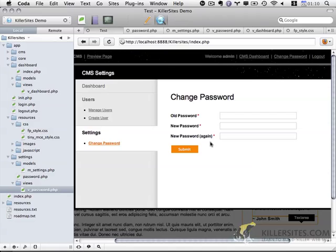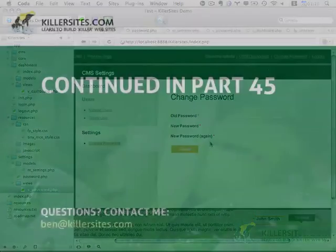So next step is to actually have our form be processed properly and to access the model and update the database. But I'm going to handle that in the next video. Thank you.